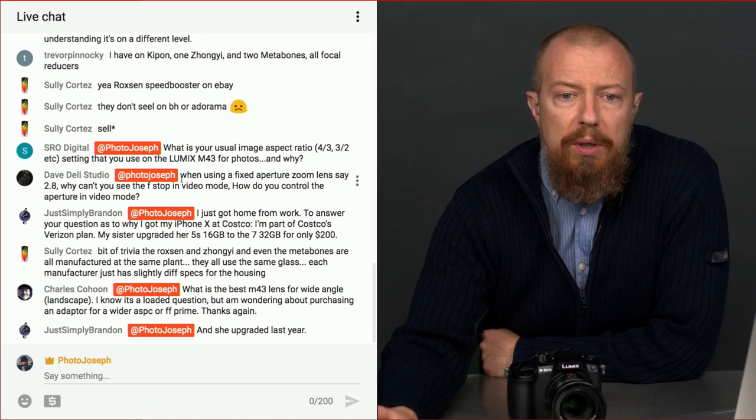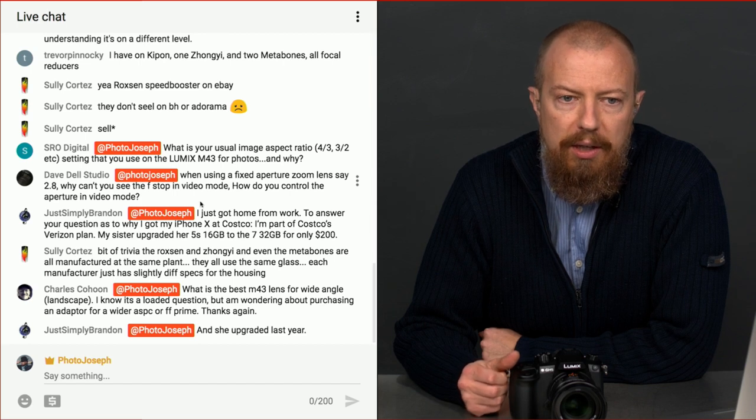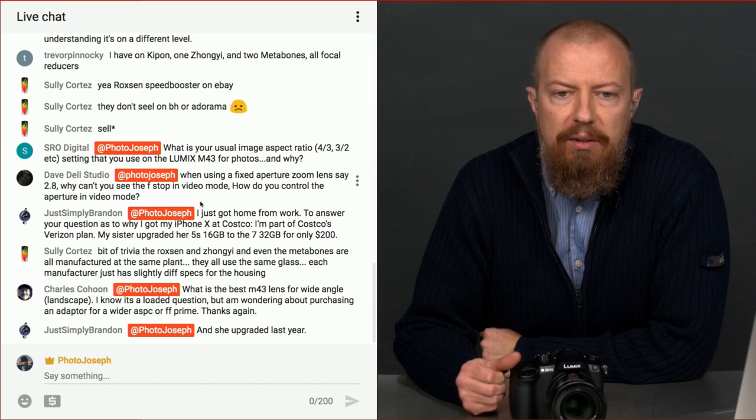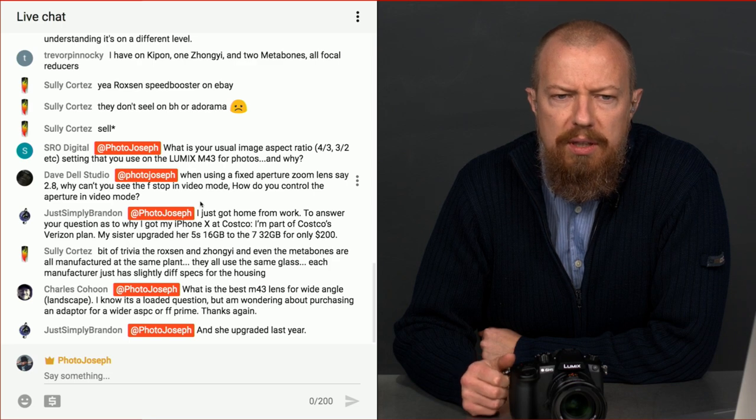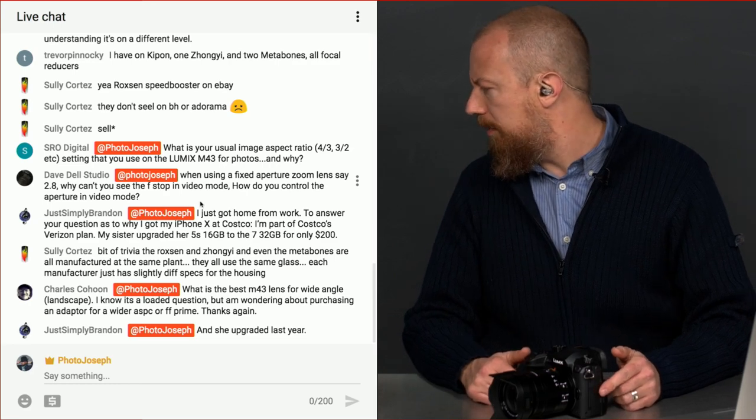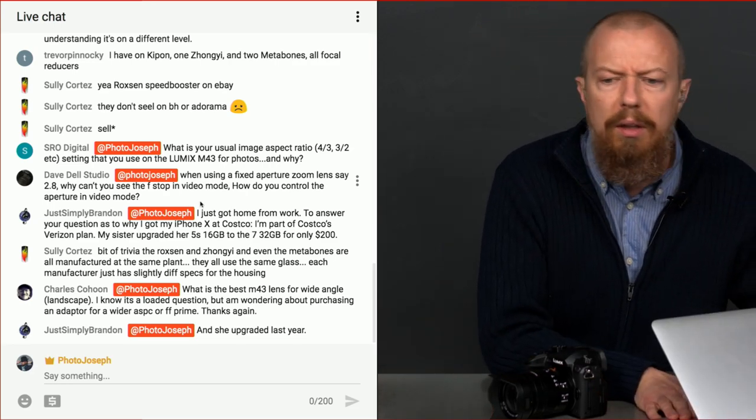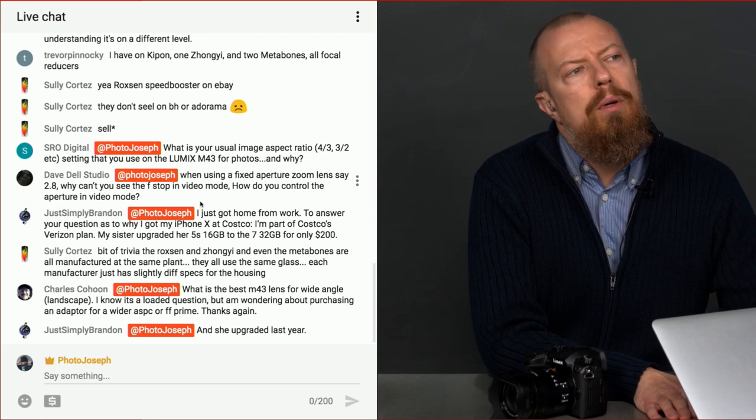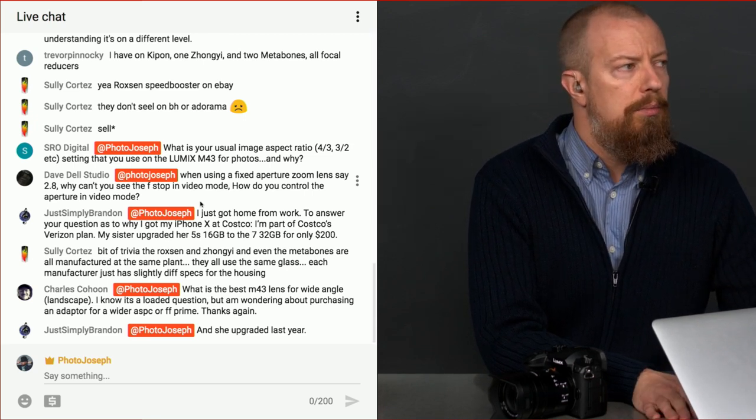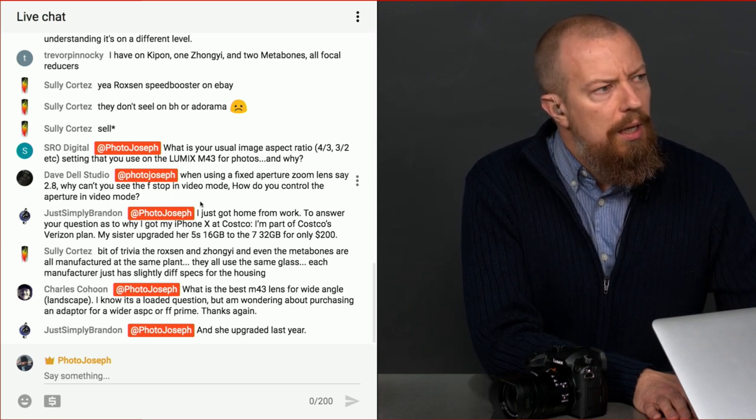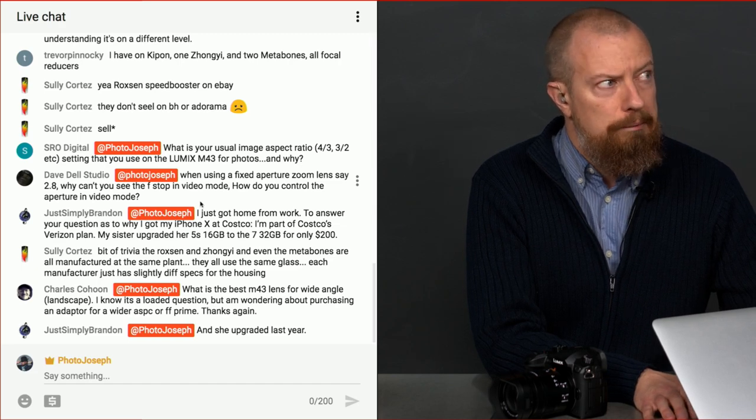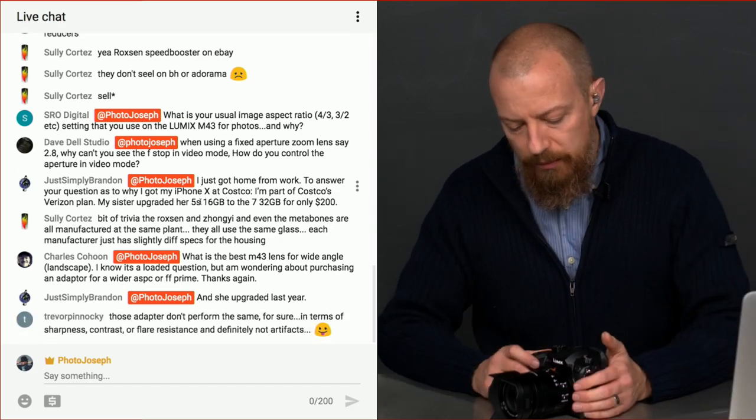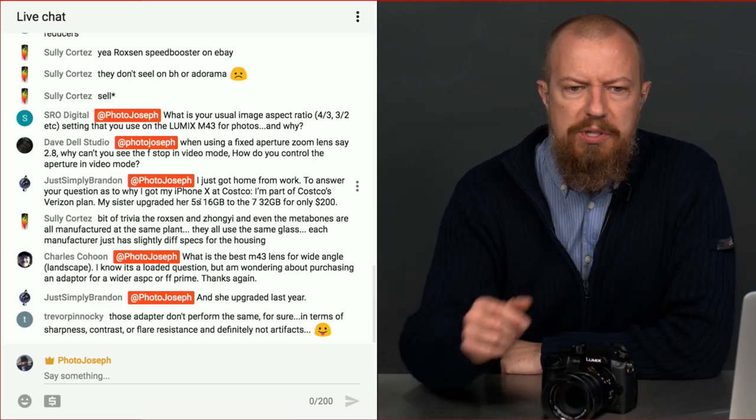Dave Del Studio. When using a fixed aperture zoom lens, say the 2.8, why can't you see the f-stops in video mode? How do you control the aperture in video mode? I'm not quite sure what you mean. This is a variable aperture lens. So Ryan, grab me any fixed, any zoom. Hold on. I need give me the 35-100 2.8. I believe it is in the drawer. I'll see what it is you mean. So I'm going to come back to your question once I have that in my hand.